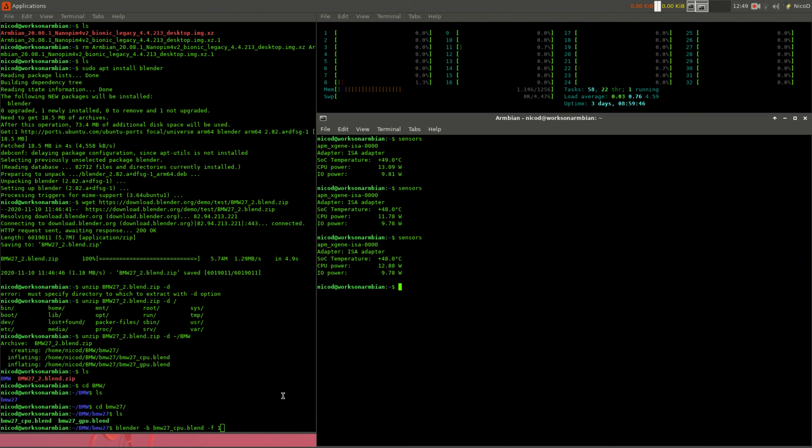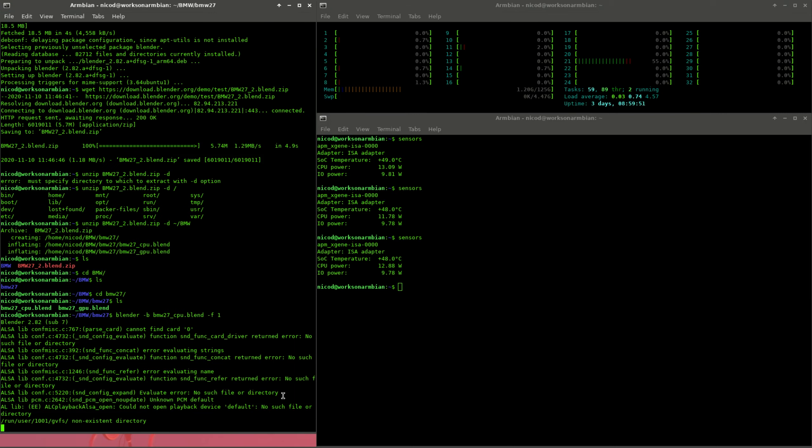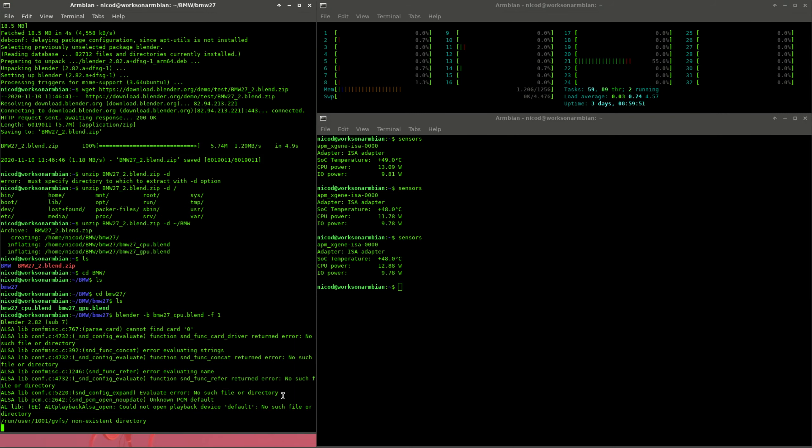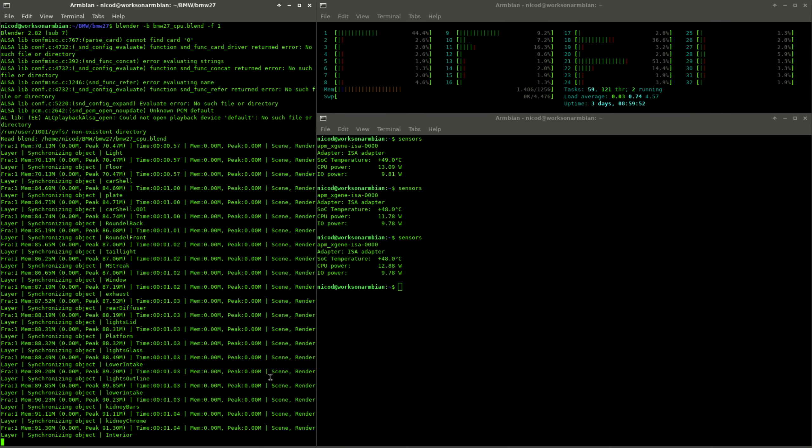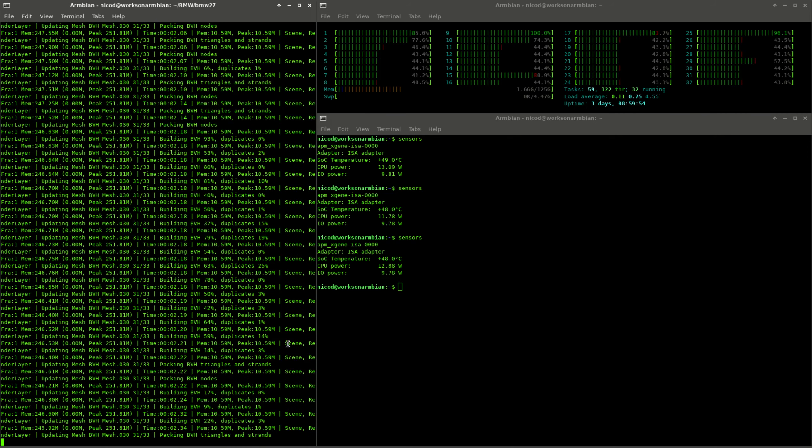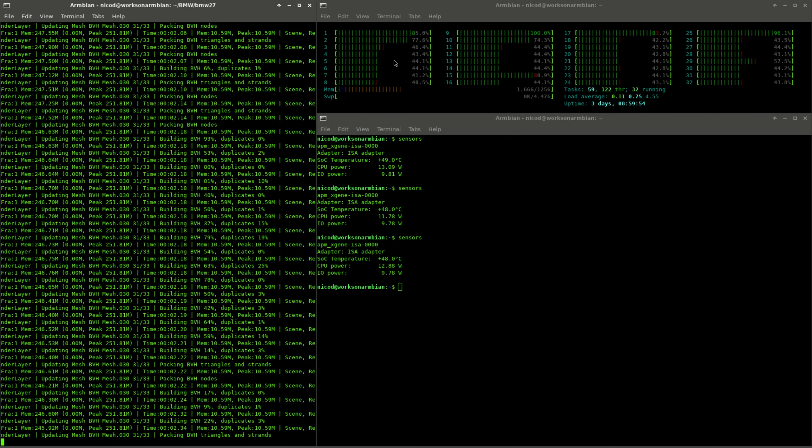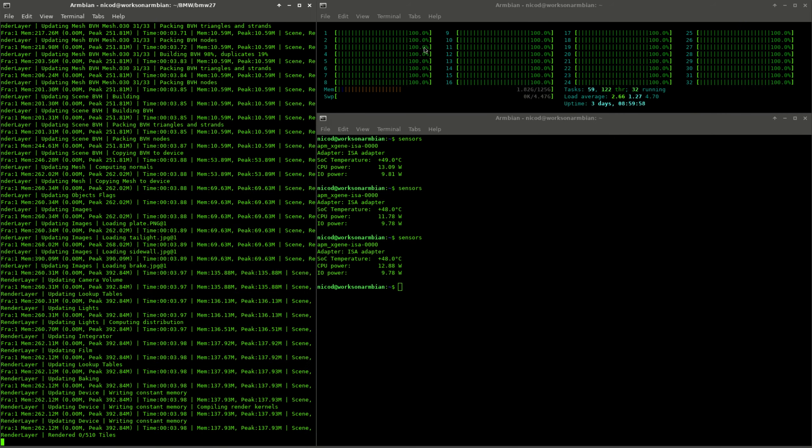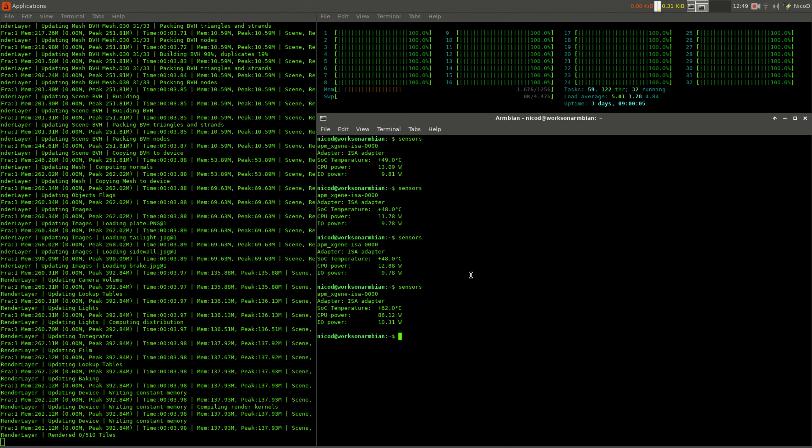But first we can see here how much this server consumes in idle. In idle it is about 13 watts for the CPU and again 10 watts for the IOPower. That makes about 25 watts for the whole system in idle. That can power two Raspberry Pis. That ain't too bad. I don't think many x86 servers do better than this.